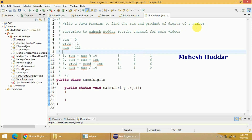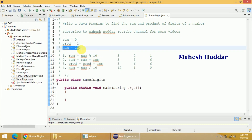Given a number, we need to find the sum of digits as well as the product of digits of that particular number. Let us assume that the number is 123. Given this number, we want to find the sum of digits as well as the product of digits.